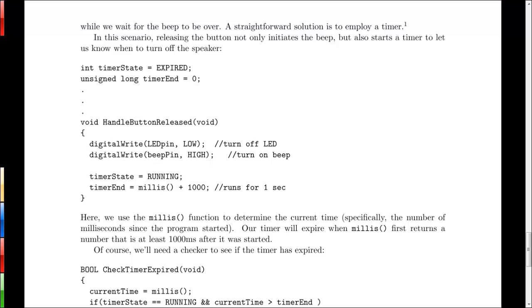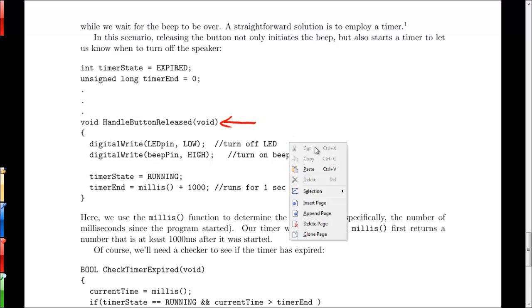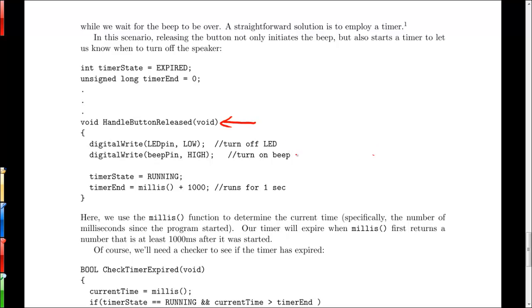So again we'll show this by example and let's say that when we wrote our event handler for when the button is released, it looks something like this. We turn off the LED, we turn on the beep. So somehow we set beep pin to high and that's connected to some electronic device that makes a beep. We start our timer running by setting its state to running and we say that we want it to run in this case for one second by taking the current time adding one second to it and saying that will be the end of our timer.